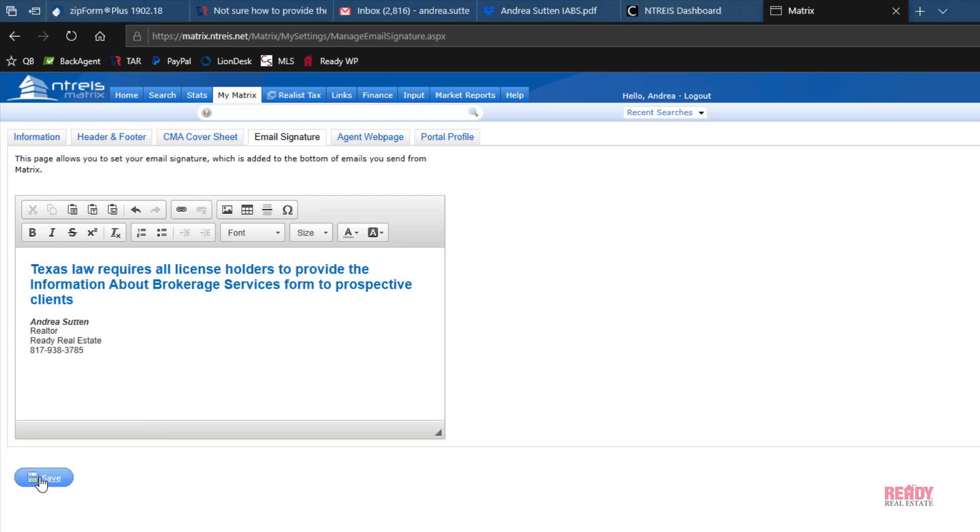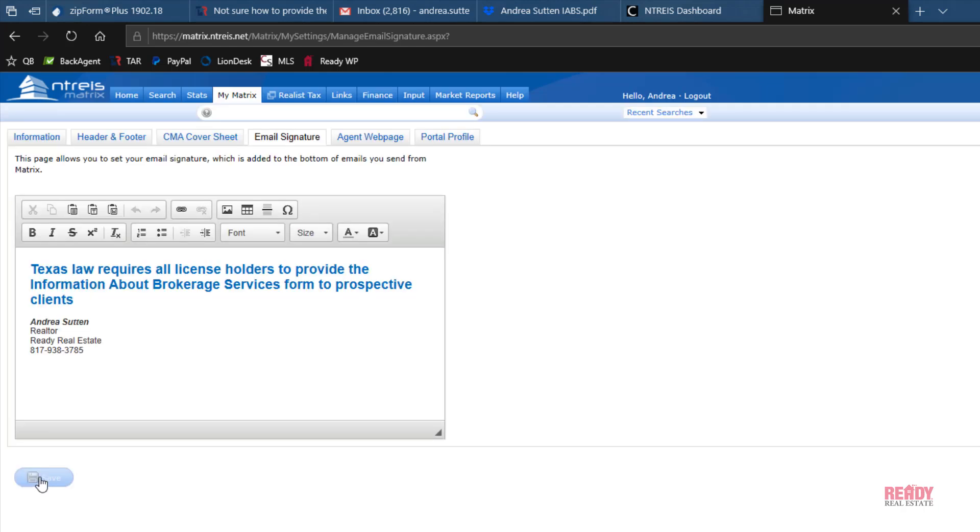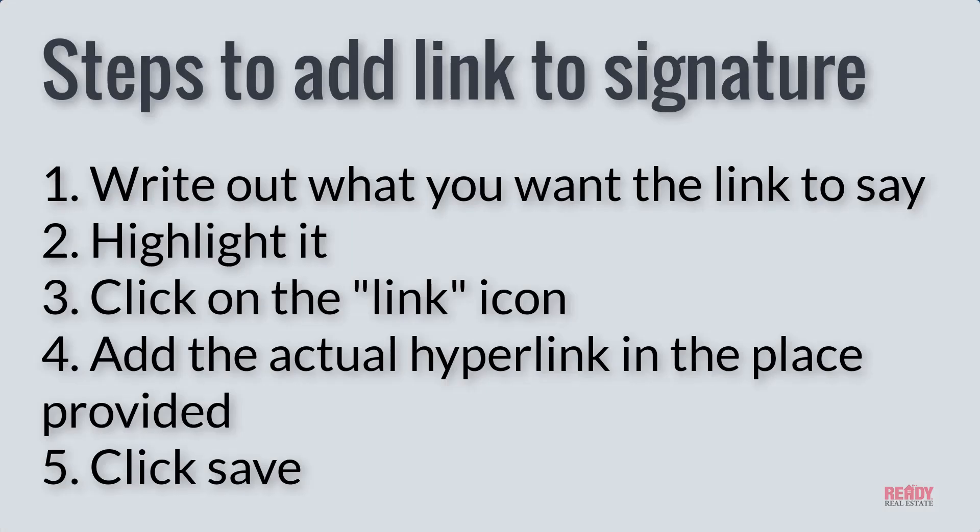That'll be a link once you've saved it. The process is the same regardless of which email you're using—whether it's Gmail, Yahoo, probably AOL, not sure. But basically put in the language that you want and then click on the little link icon.